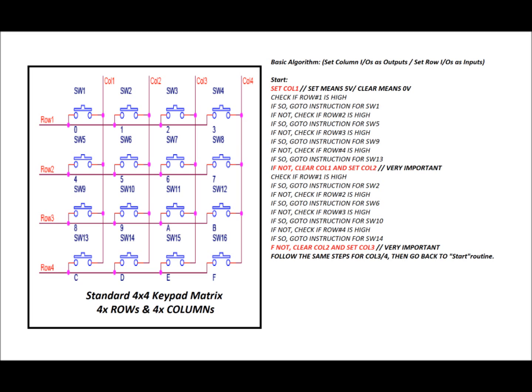Now the only thing you need here to really work with a keypad matrix is a microcontroller. You could use a PIC, I use PICs, Arduino if you want, Stamp, ARM, even Raspberry Pi. Now what this schematic doesn't have is pull-down resistors, and we're going to need those, and I'll talk about those a little bit later.